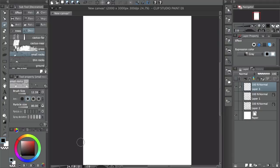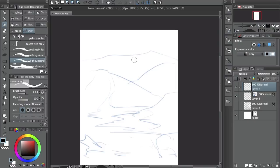Hey guys, how's it going? This is Kendris, welcome back. In this video I'm going to be talking about Clip Studio Paint brushes and materials. I'm going to show you how you can make them and how you can use them to work faster and make a lot of things easier. Also, at the end of the video I'll tell you where you can download all these brushes for free and use them however you like.